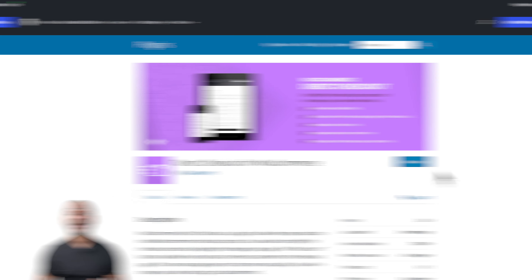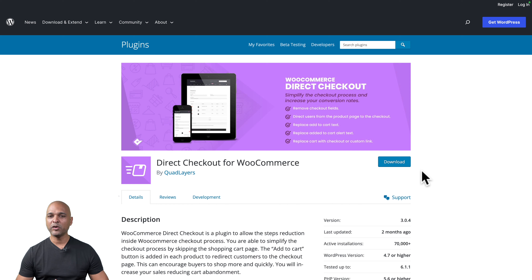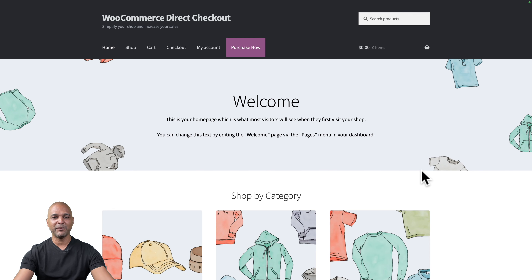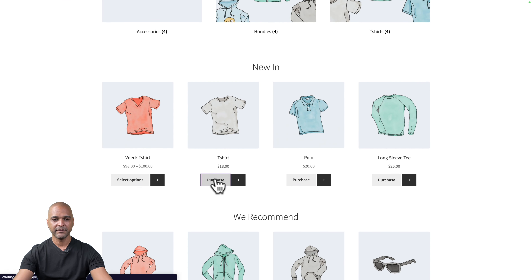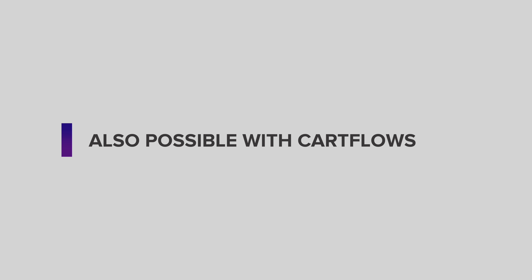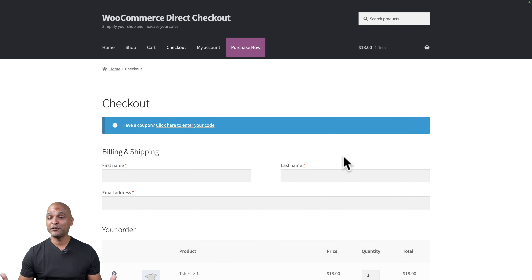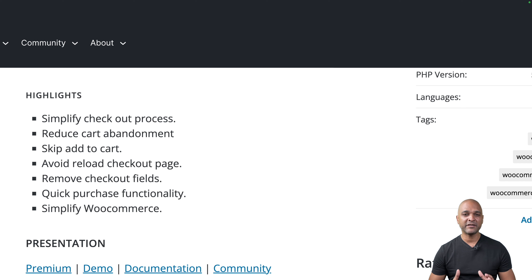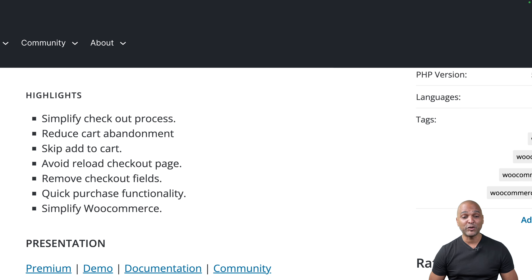Next: WooCommerce Direct Checkout. The name is pretty self-explanatory — you've probably experienced wanting to buy something you already know you want without going through several steps. With this free plugin, you go to a product, click 'Purchase Now,' and you're straight to the checkout phase — no need to add to basket first. It simplifies the checkout process, reduces cart abandonment, skips add-to-cart, avoids reloading the checkout page, and allows you to remove checkout fields. It's free, easy to install, and makes your customer's life much easier.